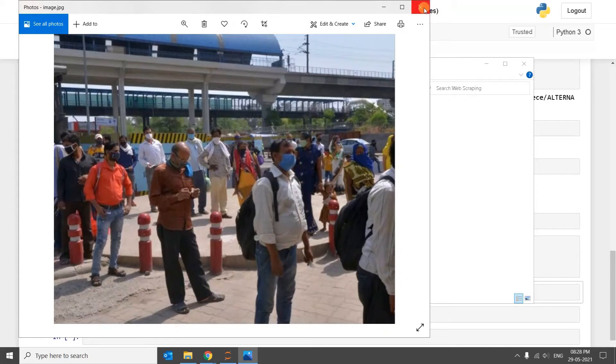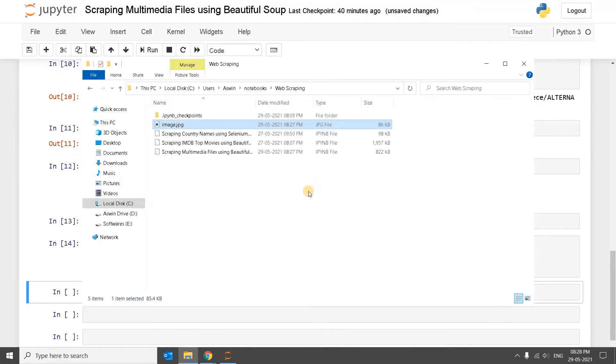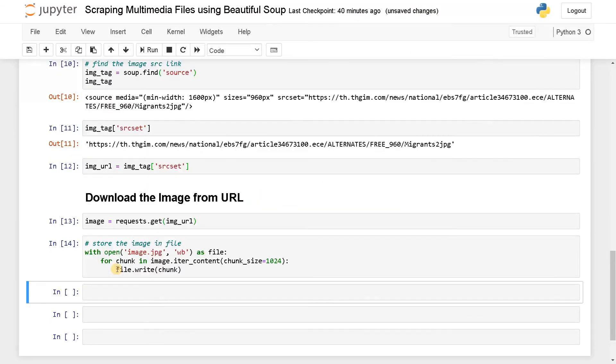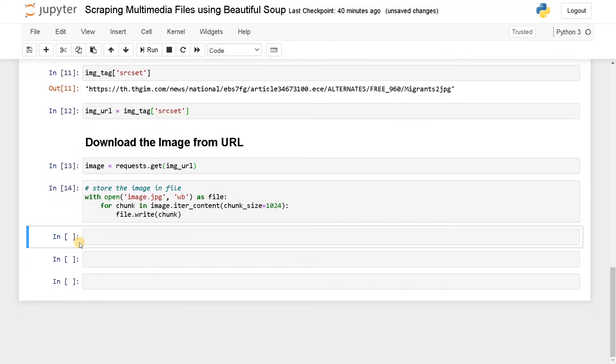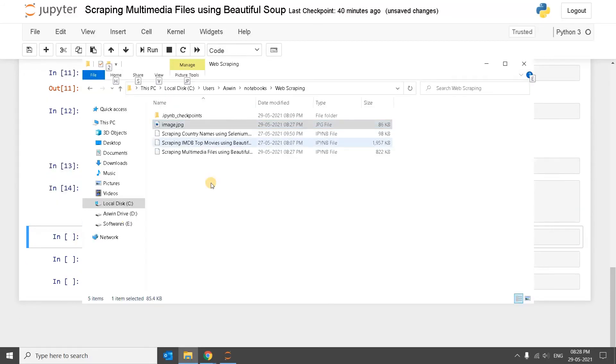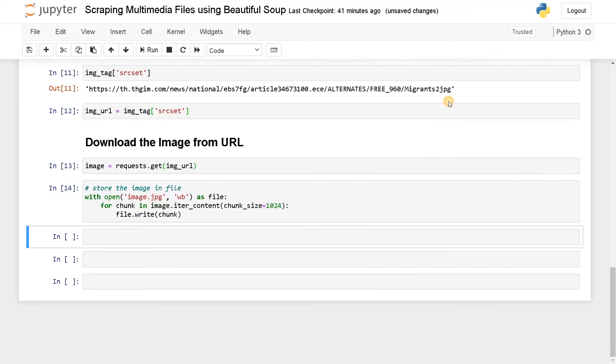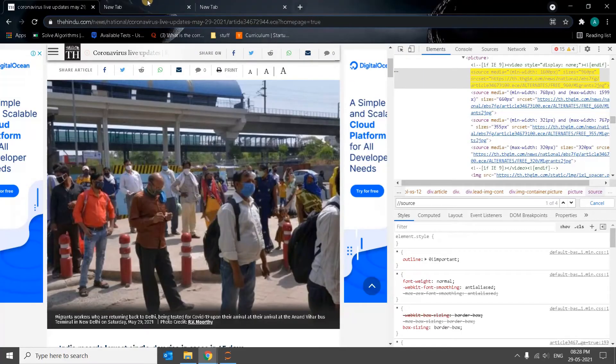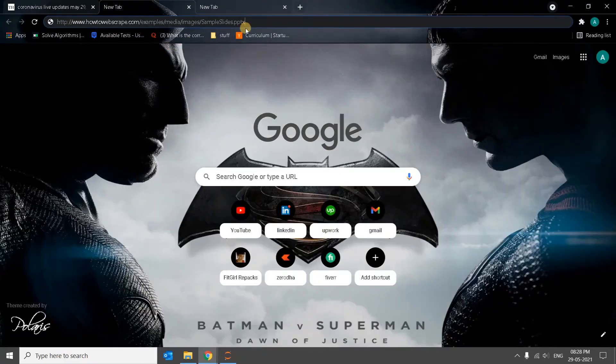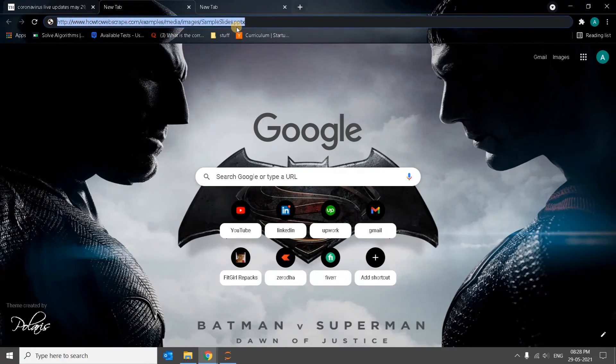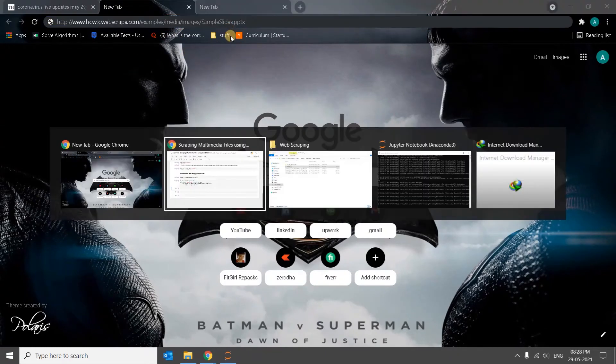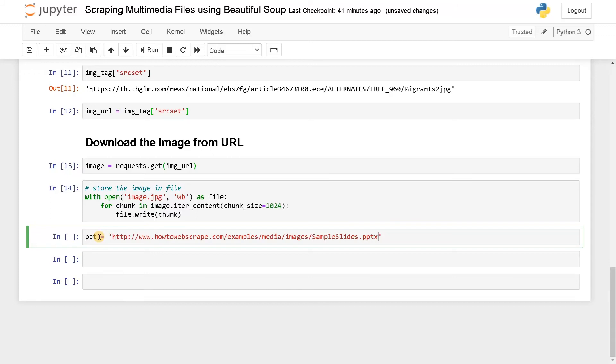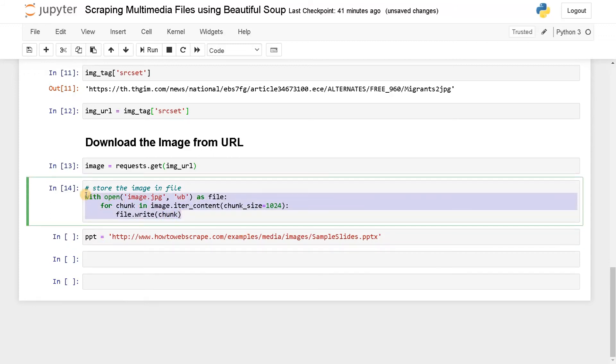This is one media type. For our other example, I'll just use some links that is in the page. I have this PPT link. Let's download this PPT. Same thing. This is the image, so I'll just say PPT equals the URL. Now we'll just copy the same syntax and paste it here.